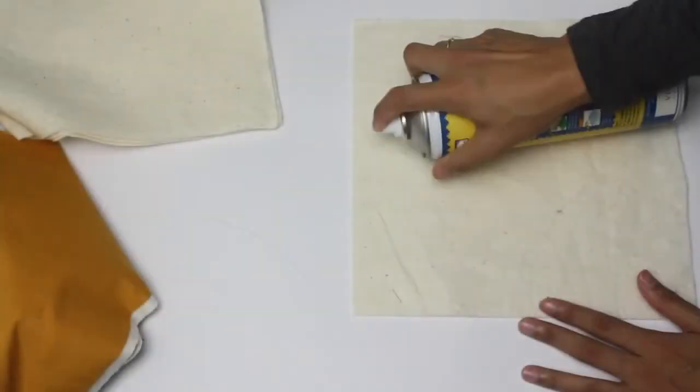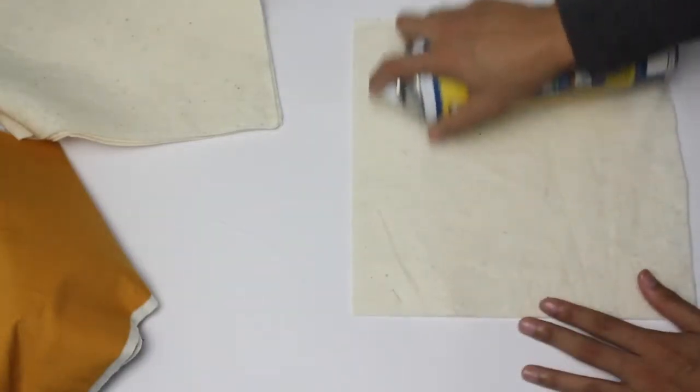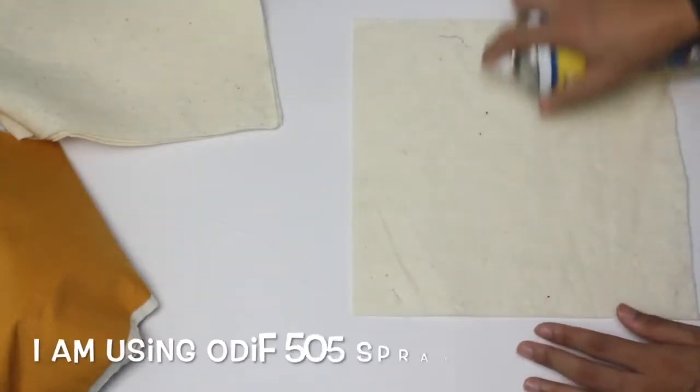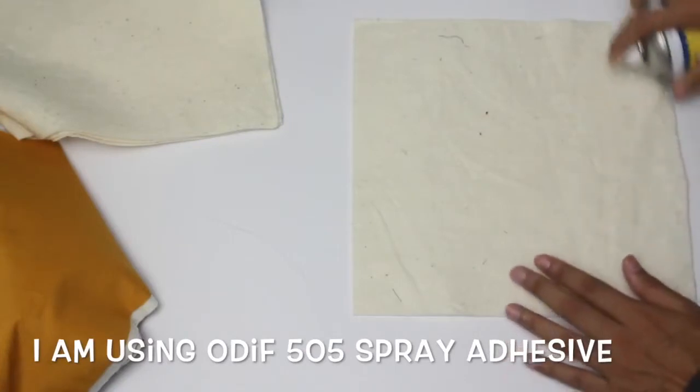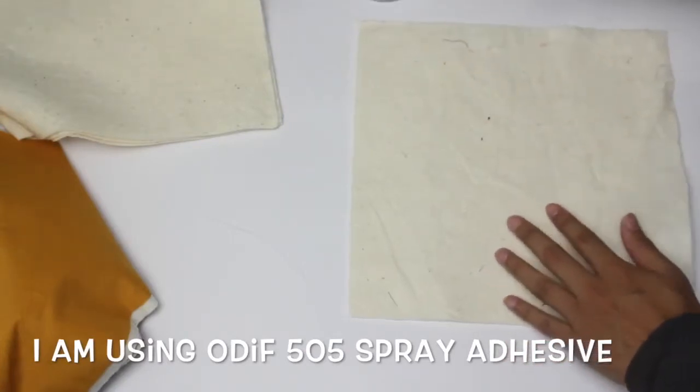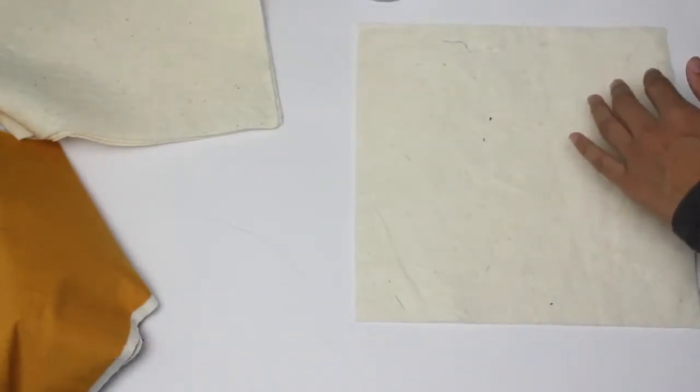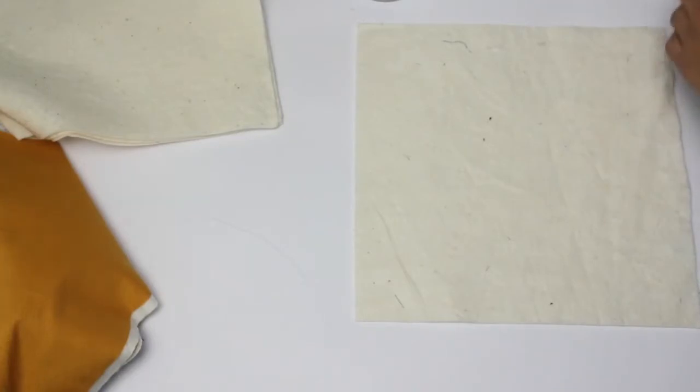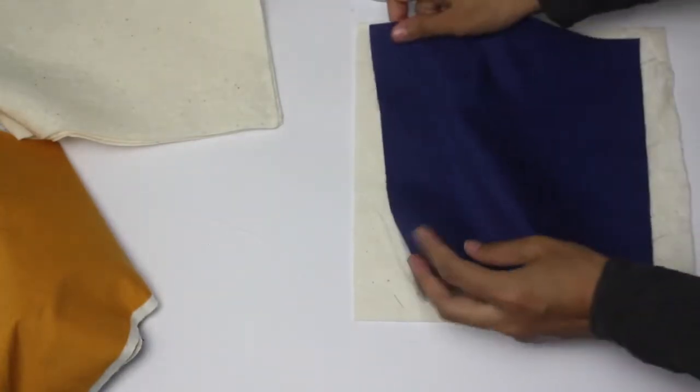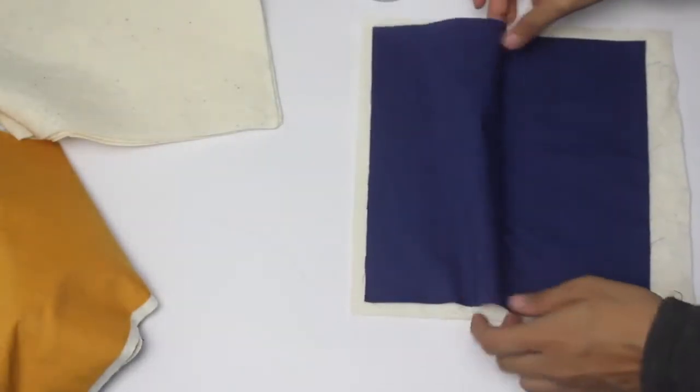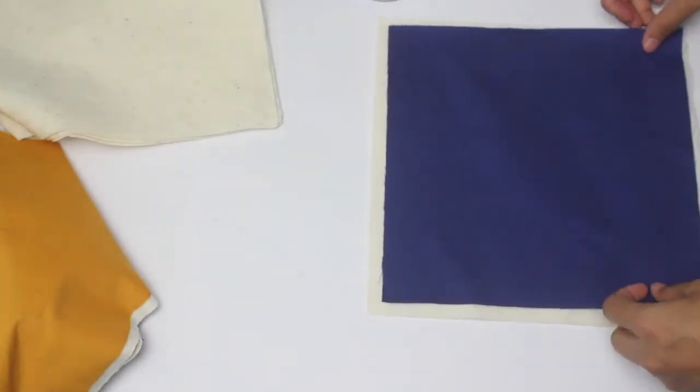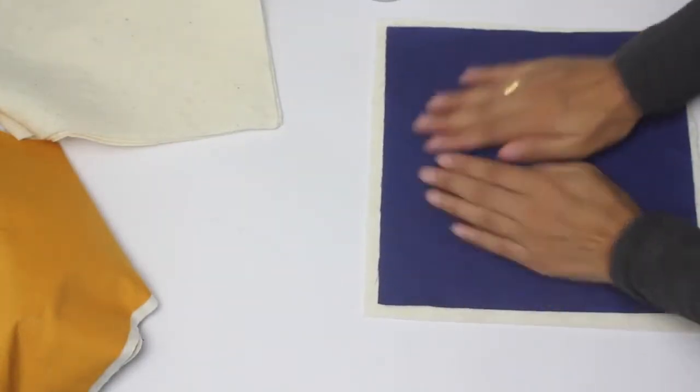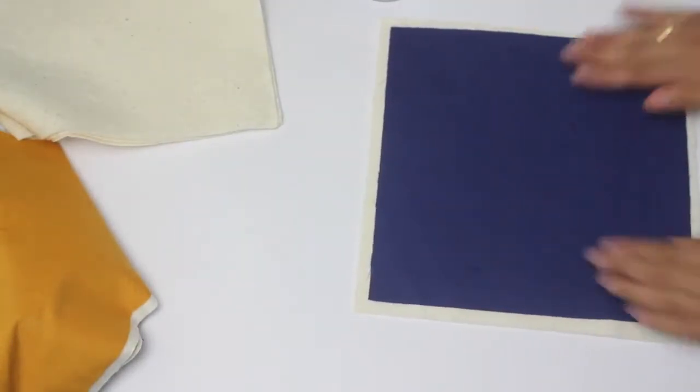Let's get started with the quilt sandwich. I have a quilt basting spray here. I'm going to spray that onto the quilt batting and place my top fabric on top of it and smooth it out. You basically use that sticky part and just smooth it all out. So it's a very small piece.